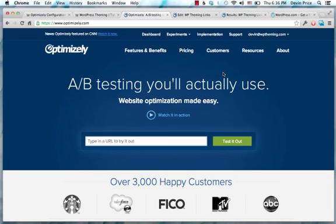Hello, this is Devin from WP Theming, and I want to make a screencast about Optimizely because I use it a lot in my work with Demand Media.